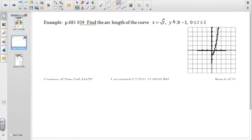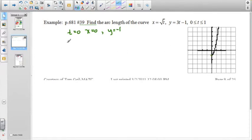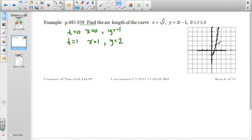Through this set of parametric equations — which when graphed looks parabolic — we want to find the arc length from t equals 0 to t equals 1. When t equals 0, x equals 0 and y equals negative 1, so we're starting there. When t equals 1, x equals 1 and y equals 3 times 1 minus 1 equals 2. So x equals 1 and y equals 2, and we're looking at finding this arc length.